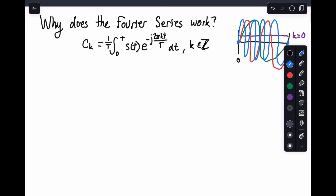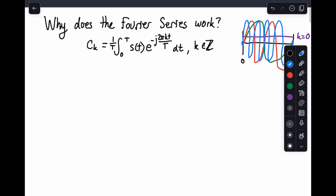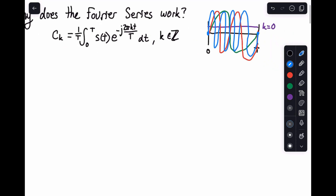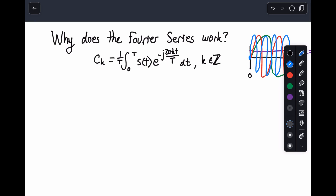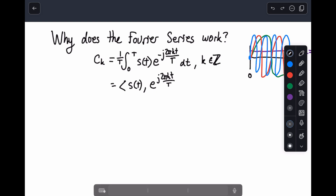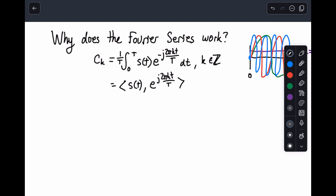So why is it the case that we can find our c sub k's using this expression? I want you to notice that this is actually an inner product — an inner product between s of t and our exponential e to the j 2 pi kt over T. Notice how there's not a minus sign in this exponential, and I'll explain the reason for that as we go along.